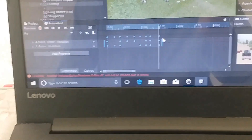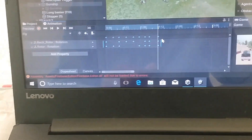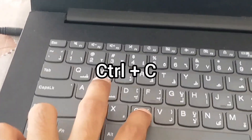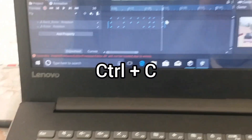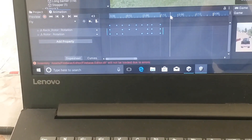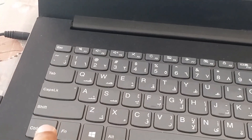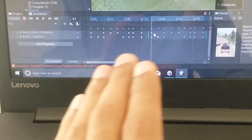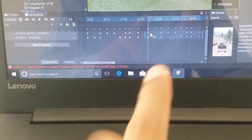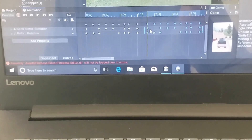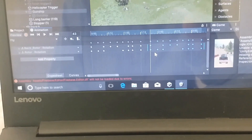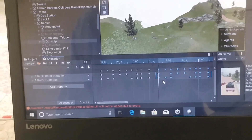To copy these keyframes, I will press and hold down the CTRL key and then press the C key. Then I will move the playback head to the desired position and press CTRL plus V. You can see that all the keyframes have been pasted here. Like this, you can copy keyframe or keyframes and paste them in the Unity animation editor window.